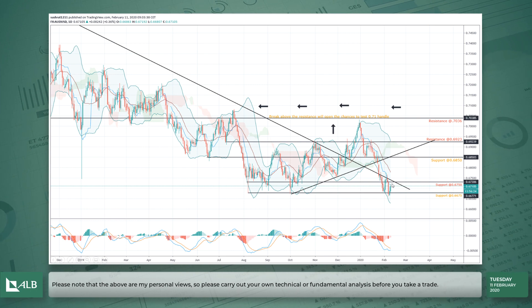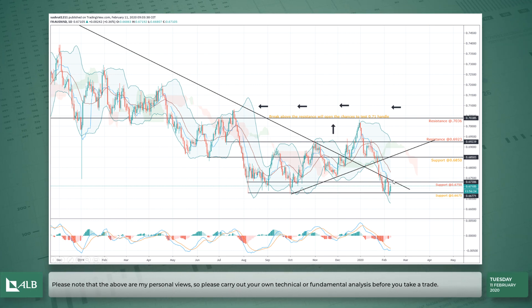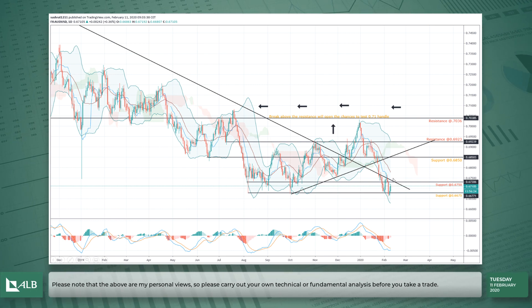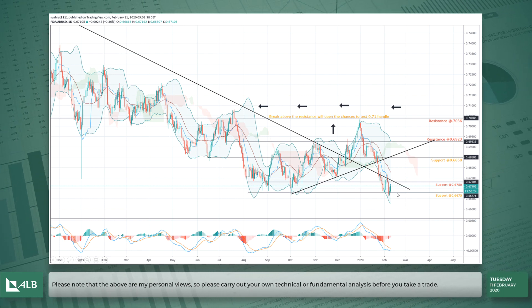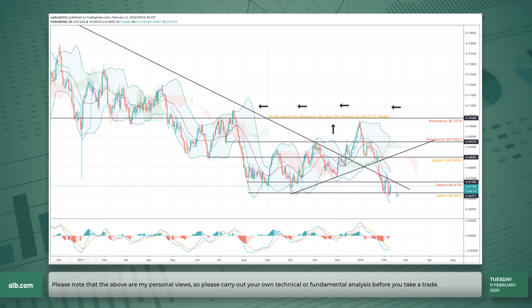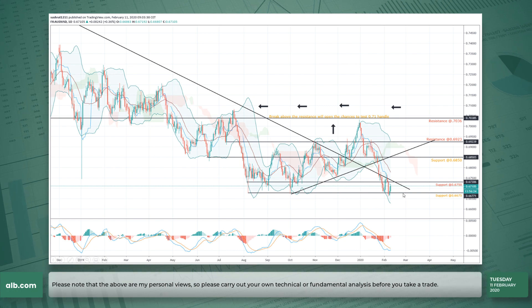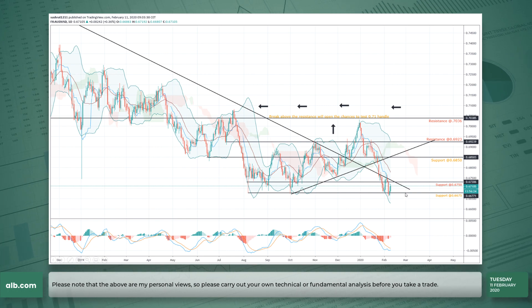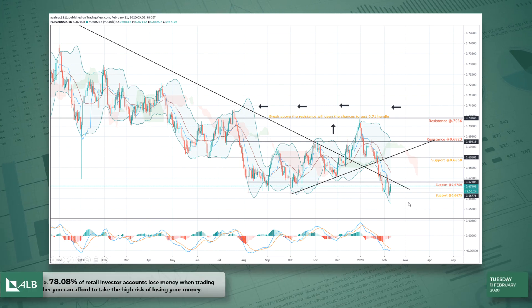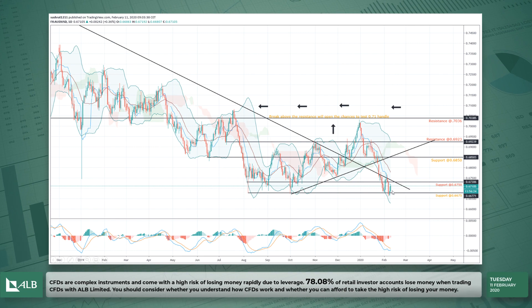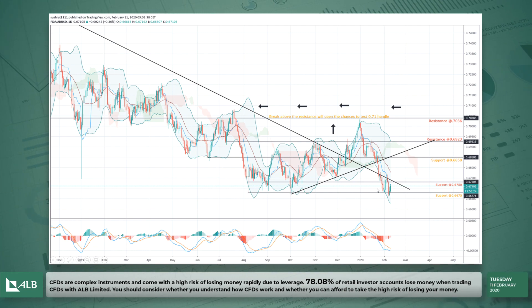I would probably be looking for a short around here with a very tight stop — about 20 to 25 pips — targeting around 45 to 50 pips. And if this level breaks, I think it's going to be a very aggressive downward move.